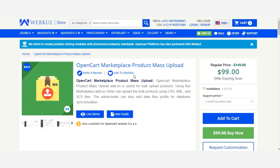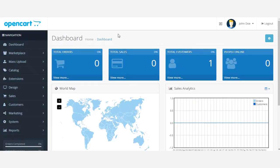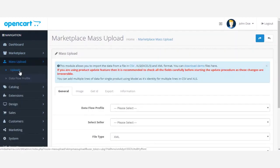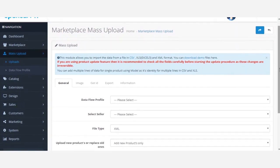Let's get ahead and see how this can be done. I'll take you to the admin backend panel first. Here in the admin backend panel, to do a bulk upload using the XML file, I'll navigate to the mass upload menu option and under the upload section, we'll first download the demo files by clicking the download demo button.